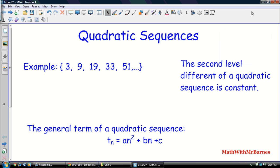Hey guys, Mr. B here again. Last video I did for this course was on arithmetic sequences, so this one takes it to the next level, which would be quadratic sequences.